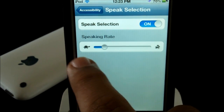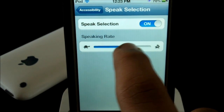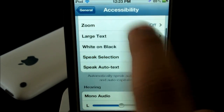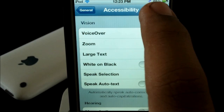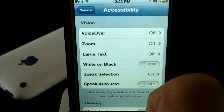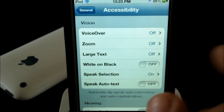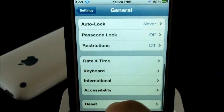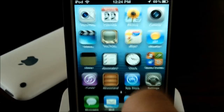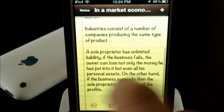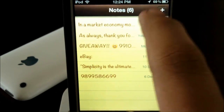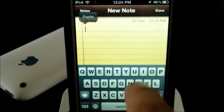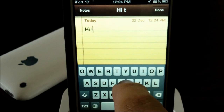Here you can adjust the speaking rate from slow to fast, depicted by a turtle and a rabbit. That's really cool that Apple did that — instead of saying slow and fast, they use a turtle and a bunny. So after you have it enabled, you can come over to Notes or something. I was taking a few notes about my economics, but we could say something like 'Hi there.'